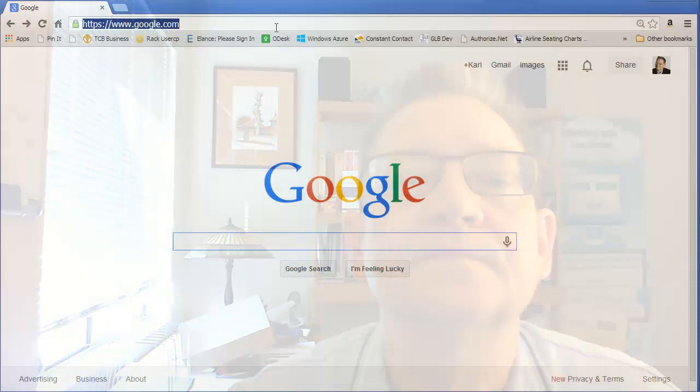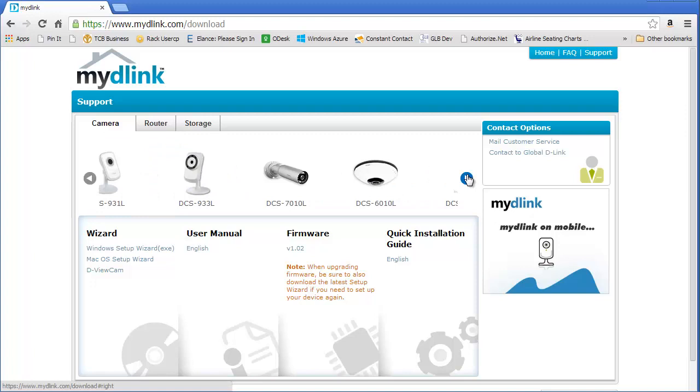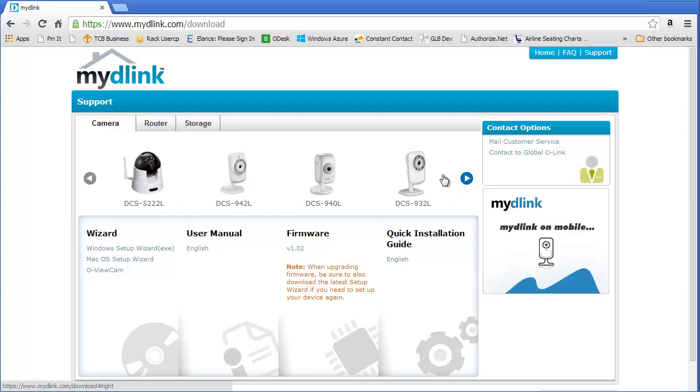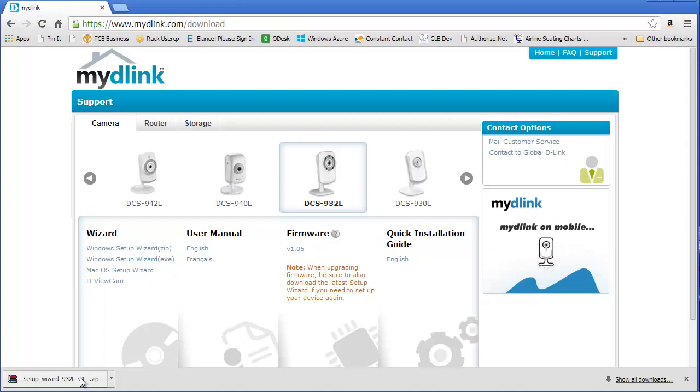Okay, so first we go to www.mydlink.com/download, then we look for the specific camera that we have, which is the 932. There we go, so I got the 932L. After I say I want that one, then I say I want the setup wizard. I download the setup wizard to a zip file where I have to extract it, and then I run it and it very quickly finds the camera.